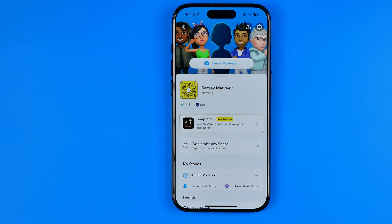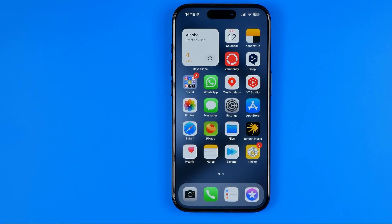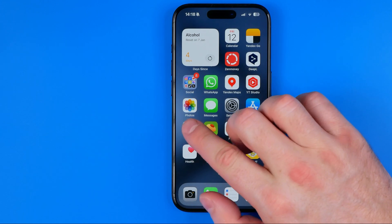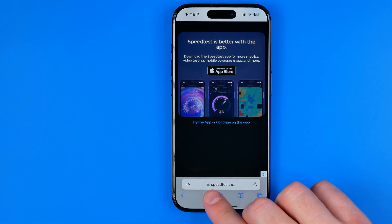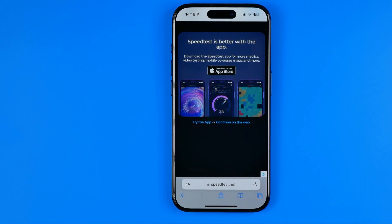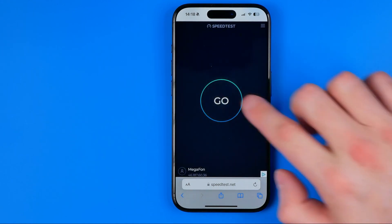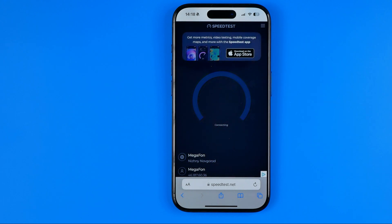To check your current internet connection, head over to Safari and navigate to speedtest.net. On that website we can check our internet connection upload and download speed. Once you get to the website, tap 'Continue on the web' and then just hit 'Go'.